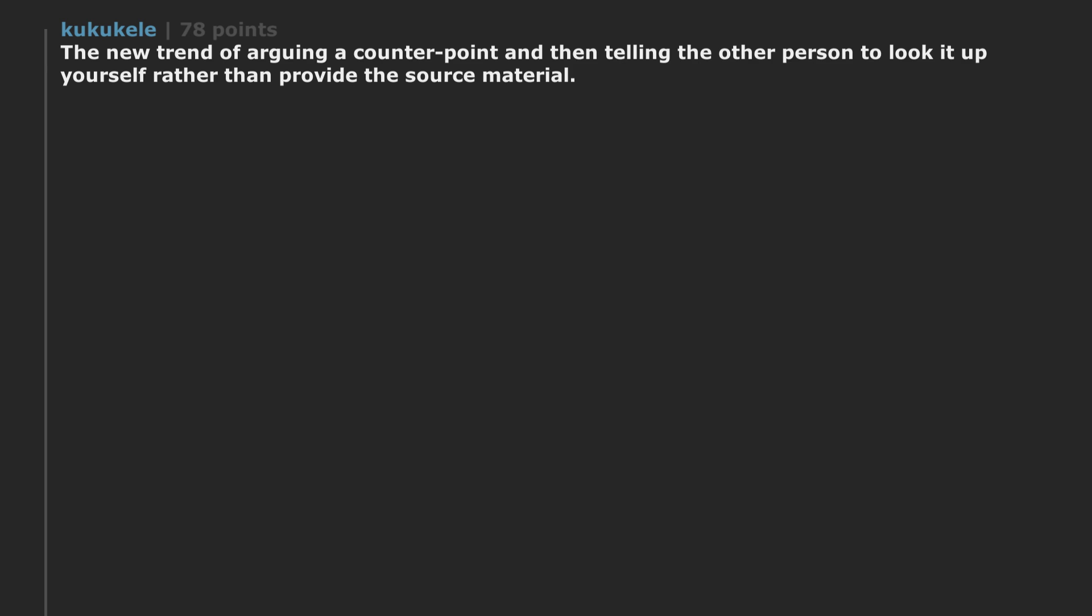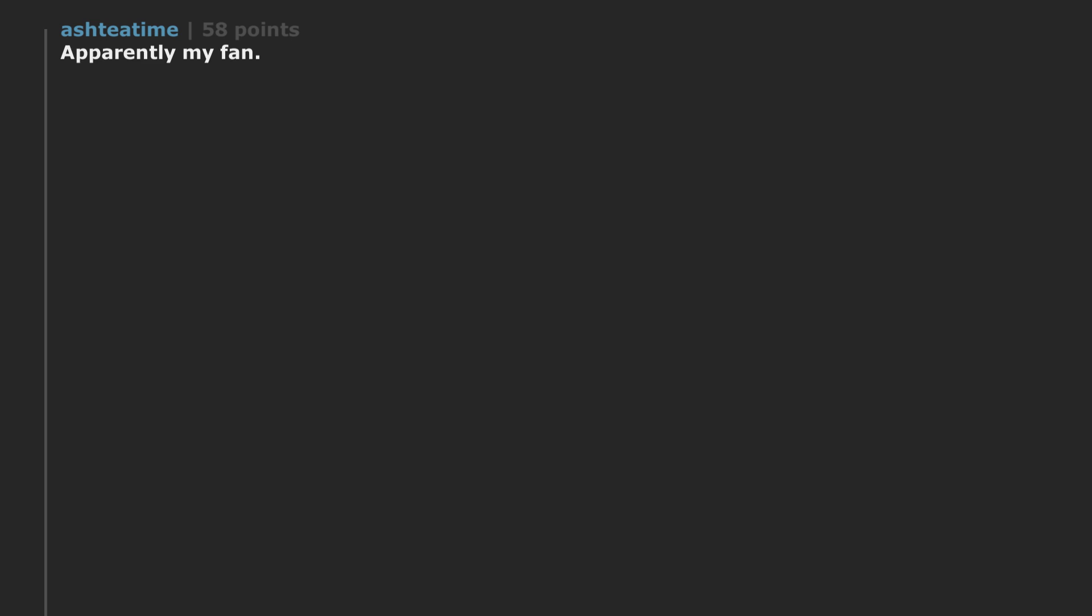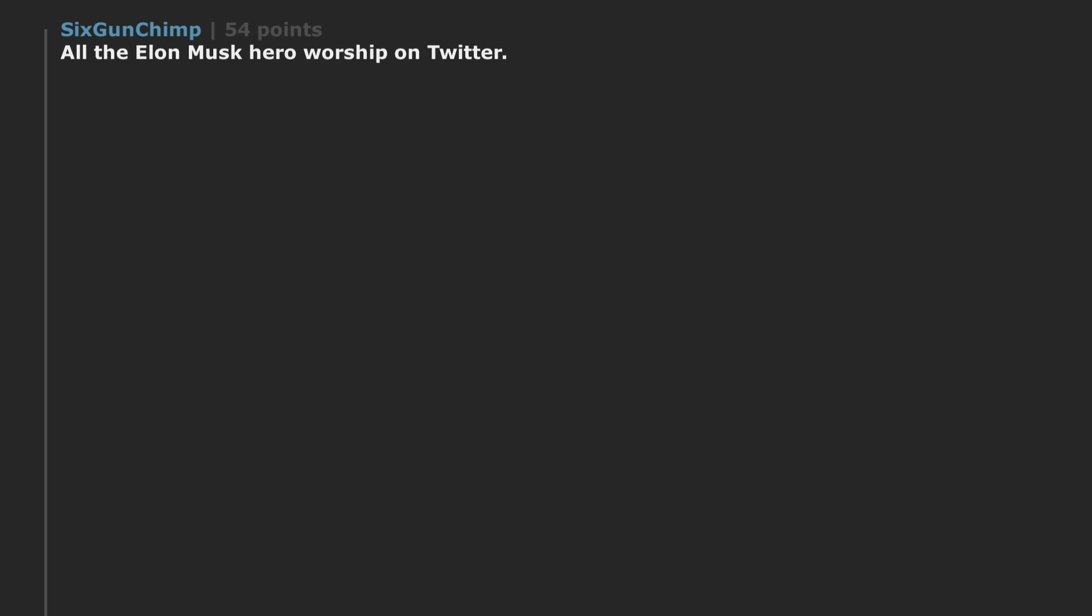The new trend of arguing a counterpoint and then telling the other person to look it up yourself rather than provide the source material. Are you new to the internet? Apparently my fan - it's hot as hell in here. Smoking. All the Elon Musk hero worship on Twitter.